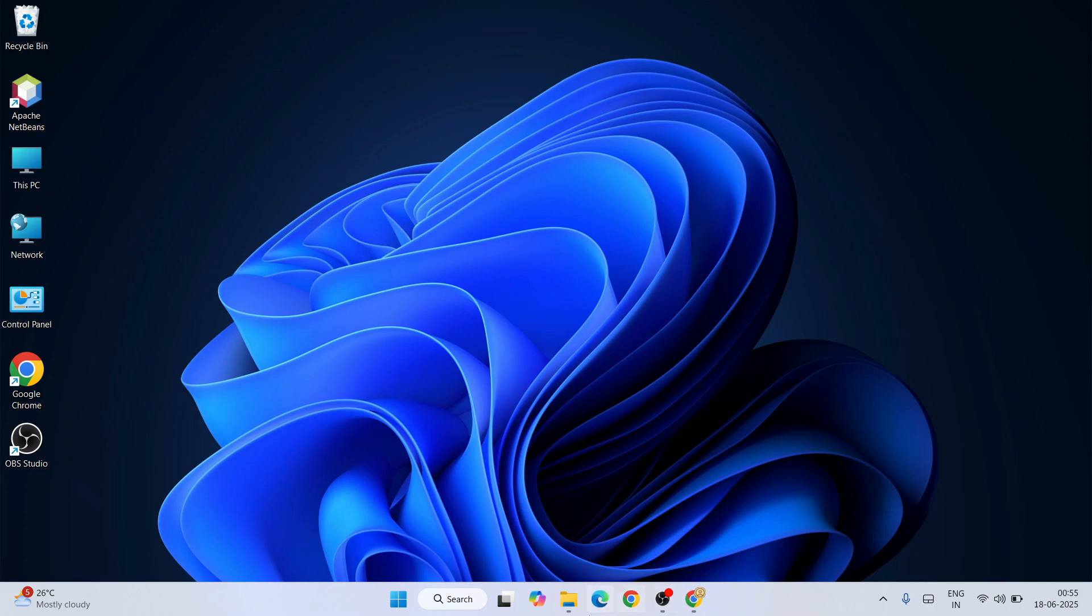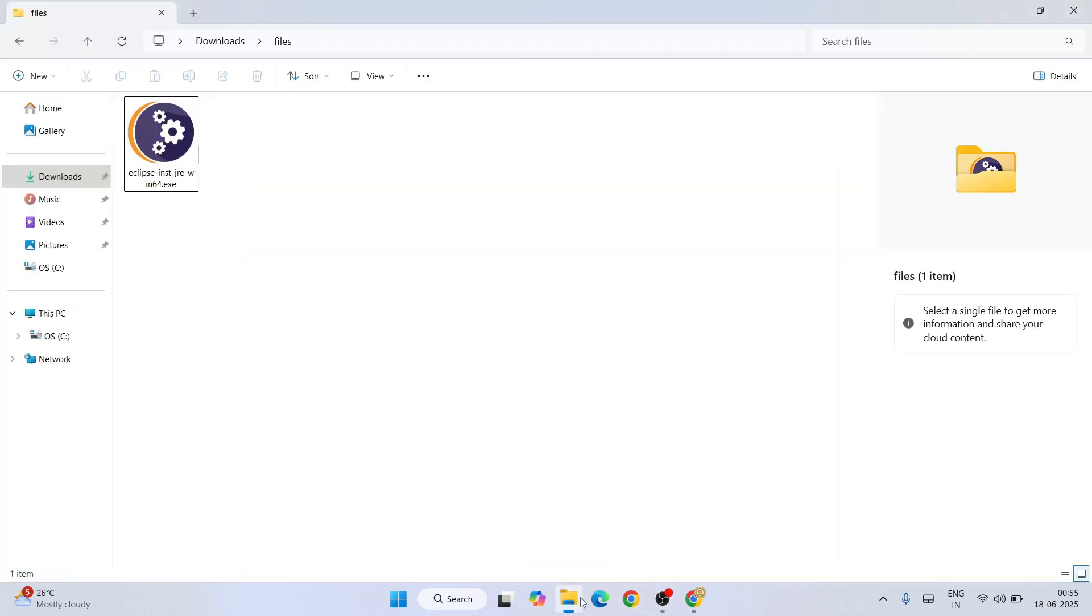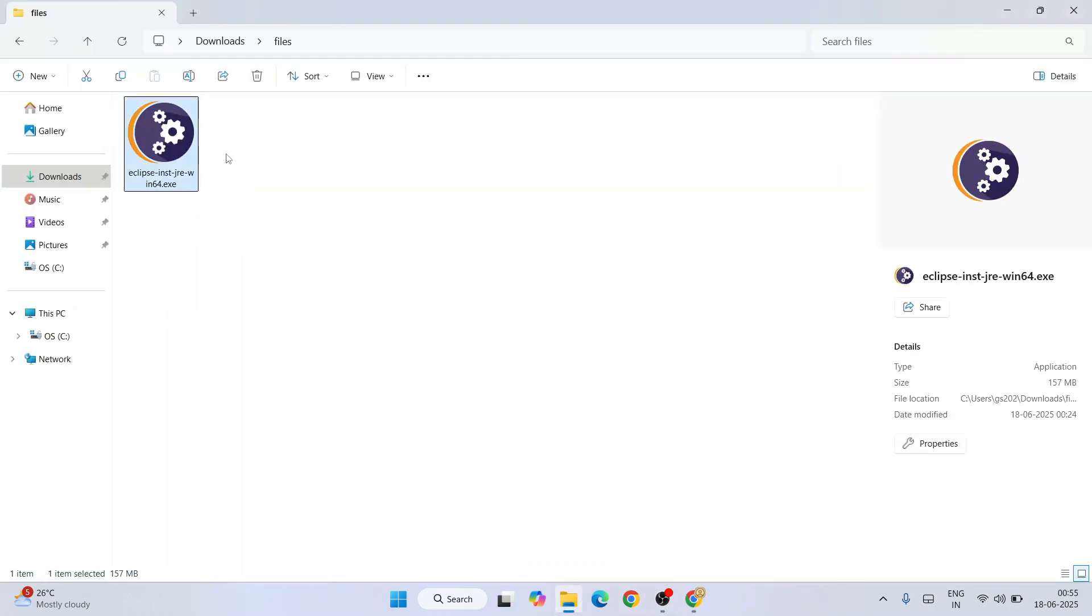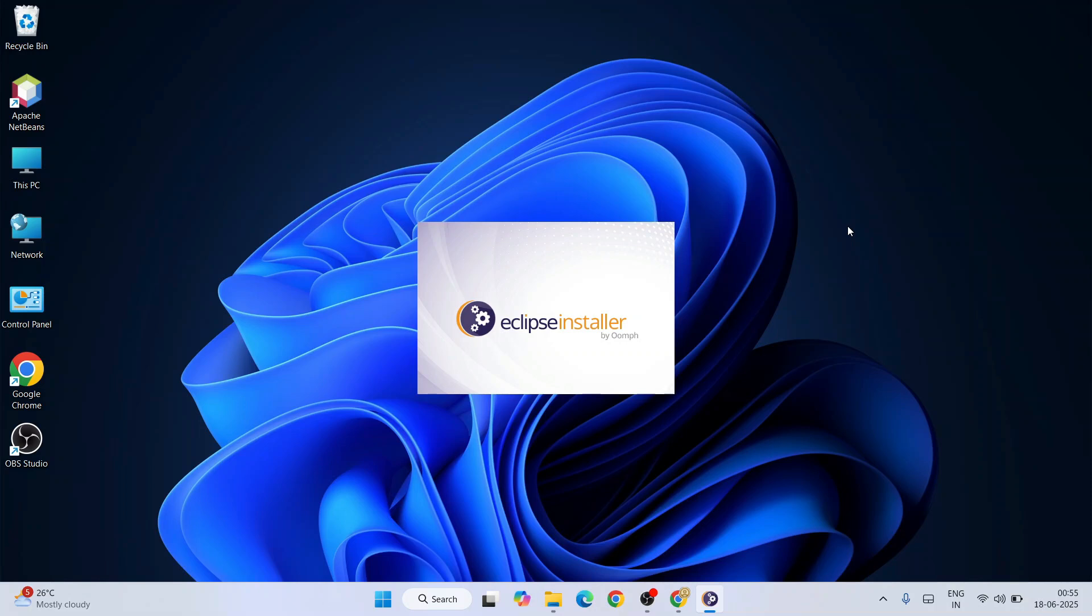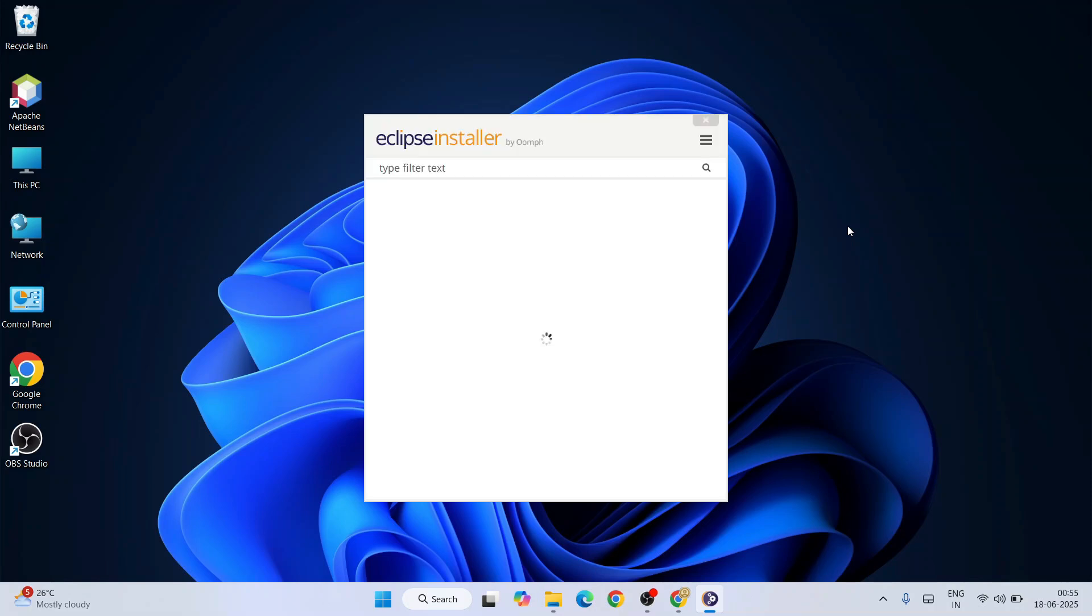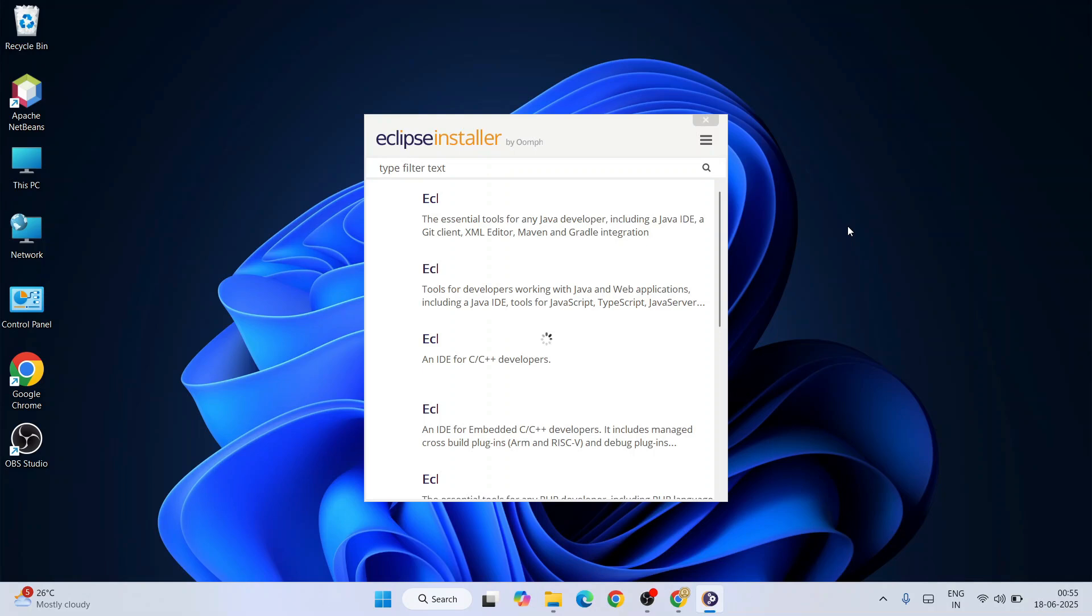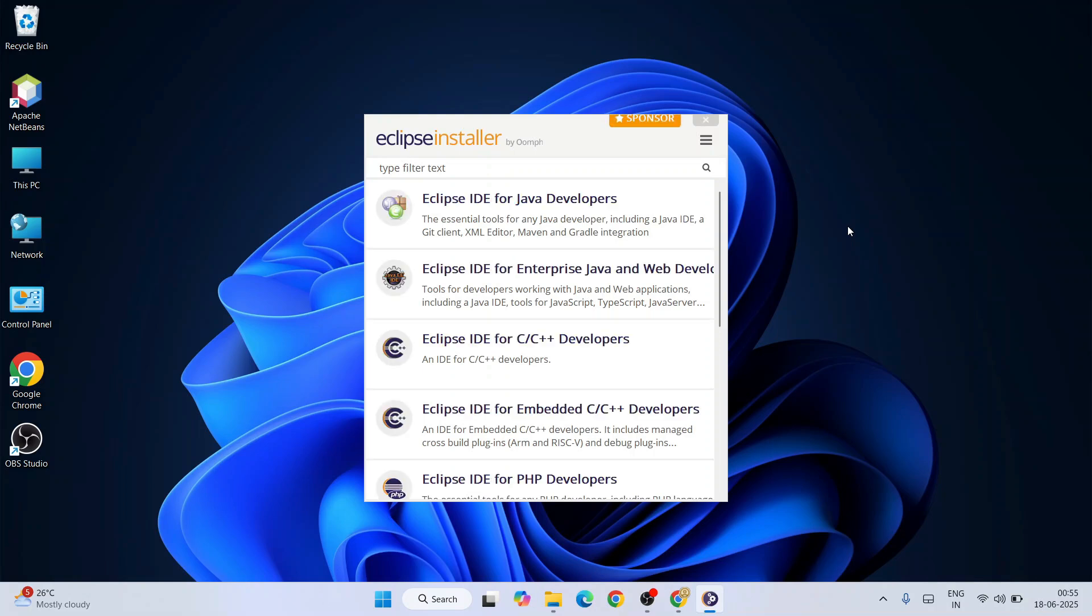Minimize my browser and go to my download directory, and here is our exe. Just double click on this exe. Let's minimize our download directory and our Eclipse installer is rightly opened.